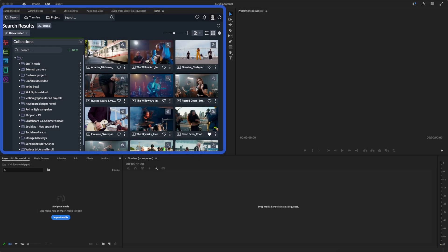Here's how the Iconiq Adobe panel looks in Premiere Pro. It's essentially a streamlined version of the Iconiq web interface embedded directly into your Creative Cloud applications.